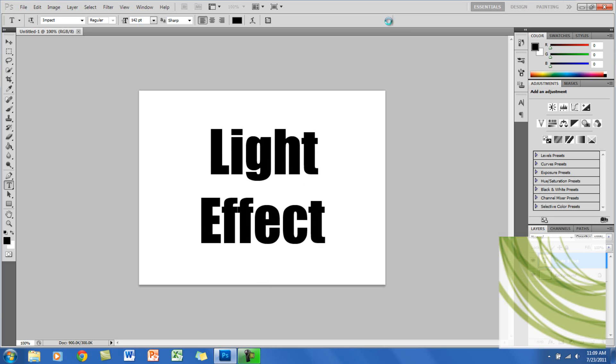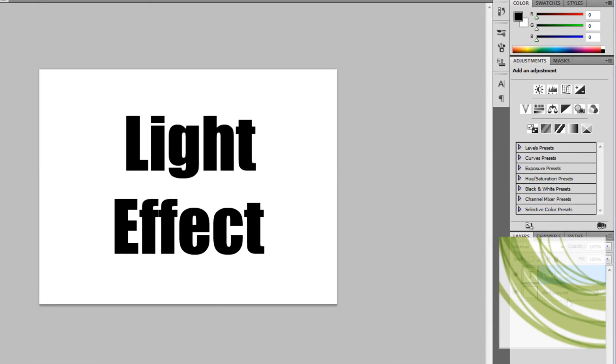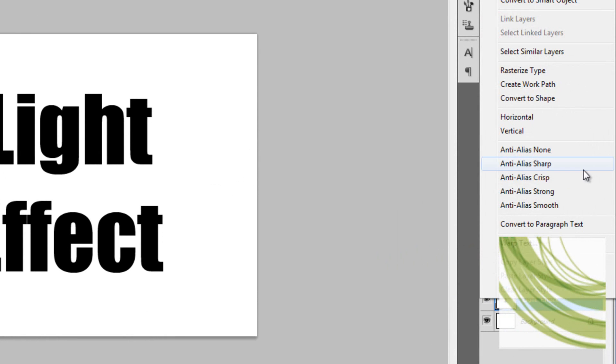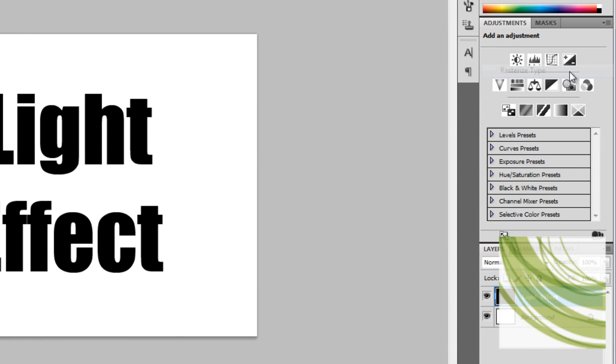Alright, so now I'll click check. Here what you want to do is right-click on the layer and go to Rasterize Type. As you can see here, the background changed the layer.